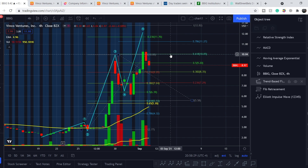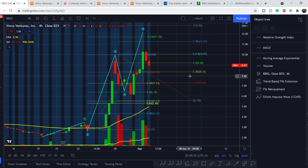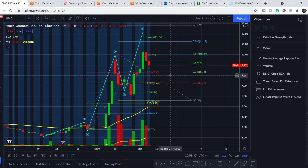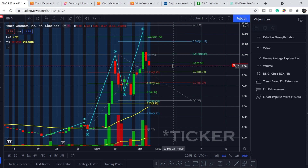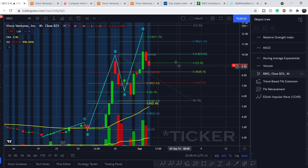It happened, and in several minutes I will show you what to expect next from this token. But first, let's continue with the fundamentals of this company.